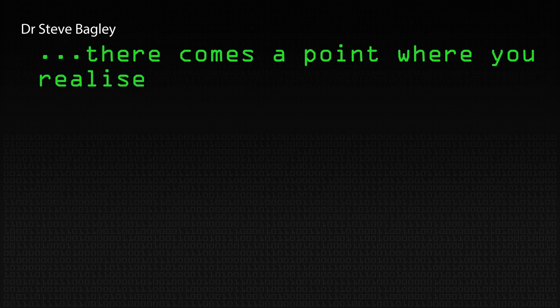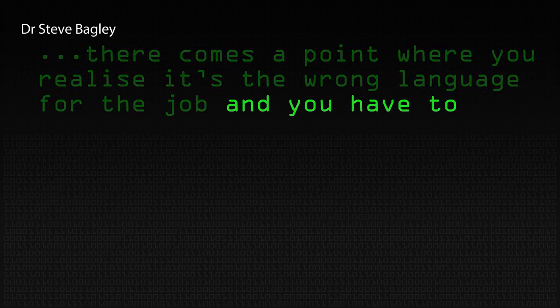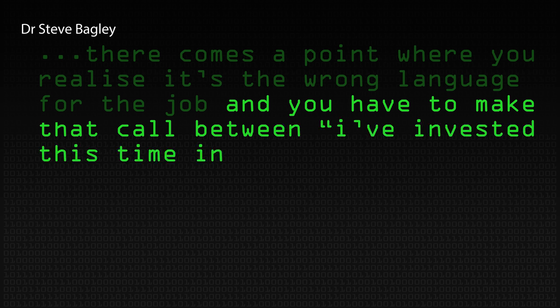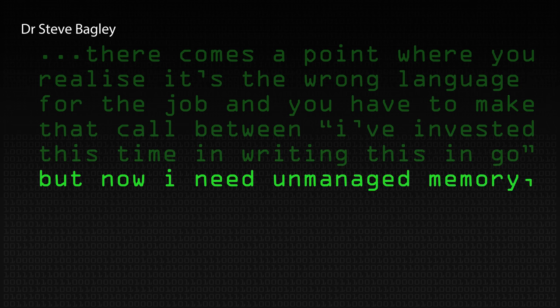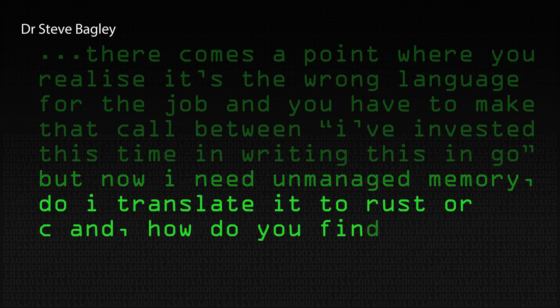I'd probably pick a language I want to know more about for some reason. For some people that's economic — as a consultant, I could make more money if I knew how to program in Node. If your income stream depends on something, it's better to focus on what you already know and understand the trade-offs. And there comes a point where you realize it's the wrong language for the job — you've invested time writing something in Go, but now you need unmanaged memory. Do you translate it to Rust or C? How do you find that balance?